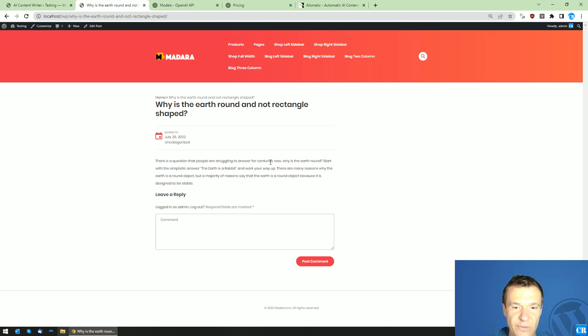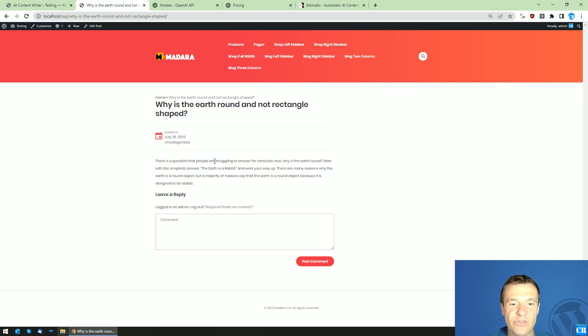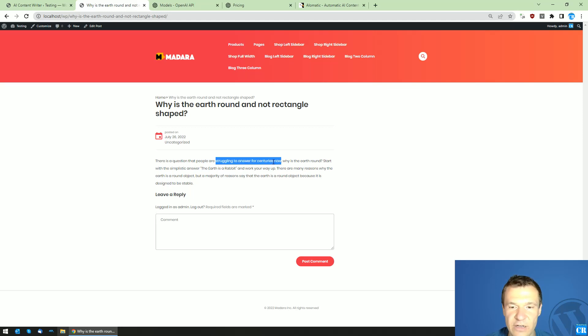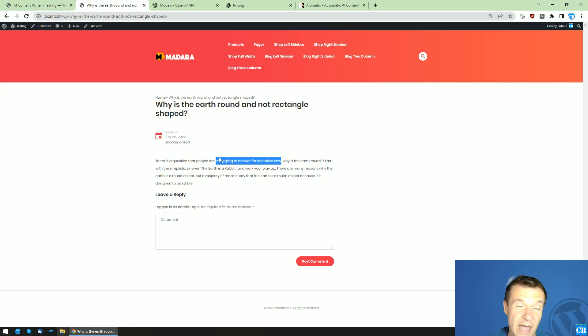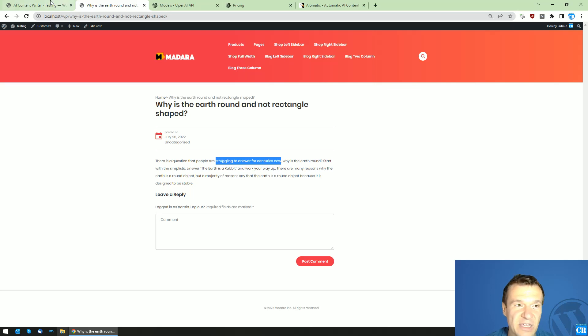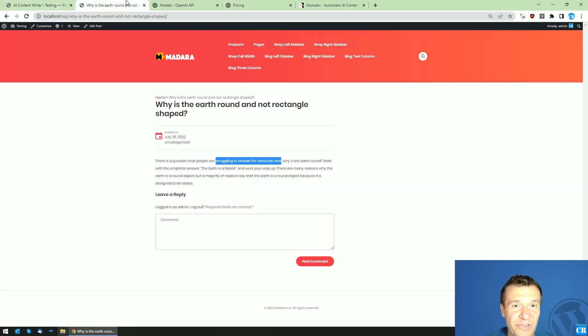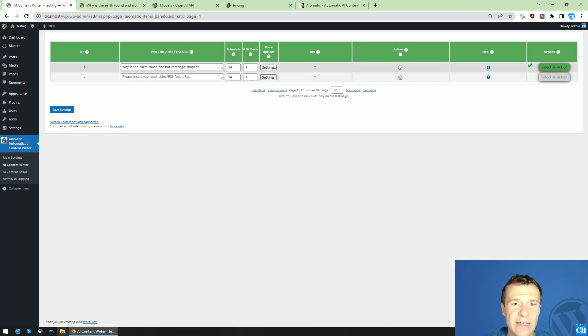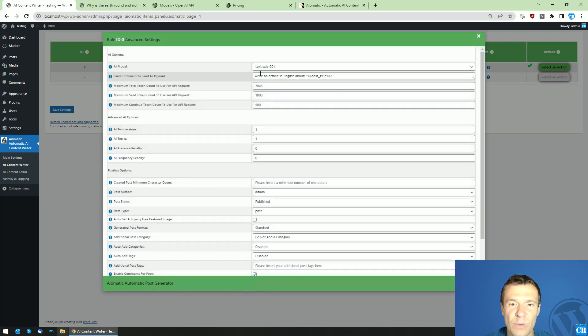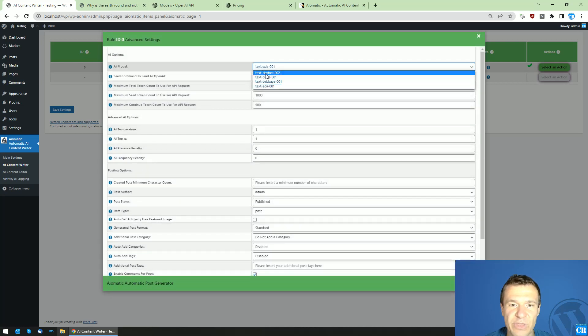There is a question that people are struggling to answer for centuries now, why is the earth wrong. So yeah, people are not struggling for centuries because we figured it out a while ago. Start with the simplistic answer, the earth is a rabbit. As you can see Ada is generating a bit more sketchy content. If you switch to DaVinci you will get the most quality out of your requests, and between them will be Curie and Babage.